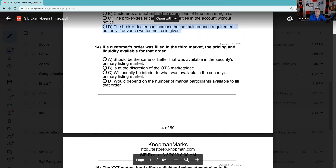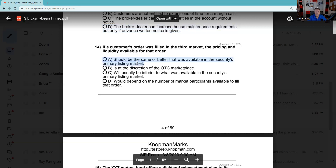Question 14: If a customer's order was filled in the third market — definitely a recognition question. The third market is listed securities traded over the counter. For example, if it's an NYSE stock like Twitter, and the trade took place elsewhere, that would be a third market trade. Looking at the answer set: the price should be the same or better than what was available in the securities' primary listing market. If you're going to be doing trading in the third market and NYSE is the primary market, the price you're doing it at should be as good as NYSE. Answer A is our best answer.